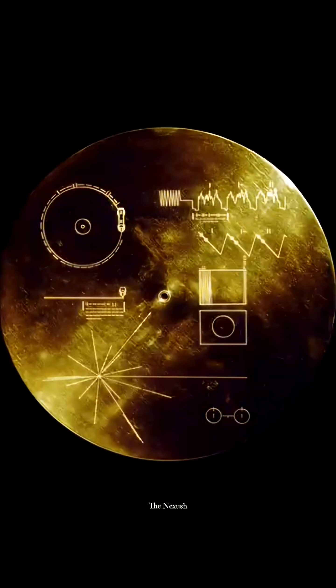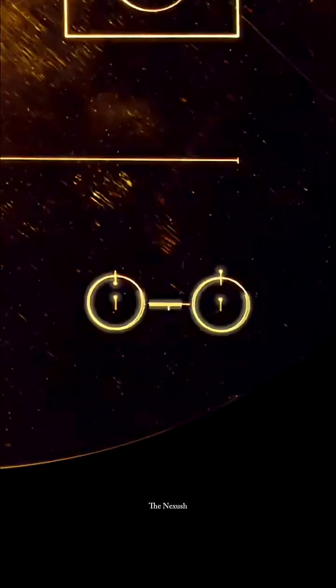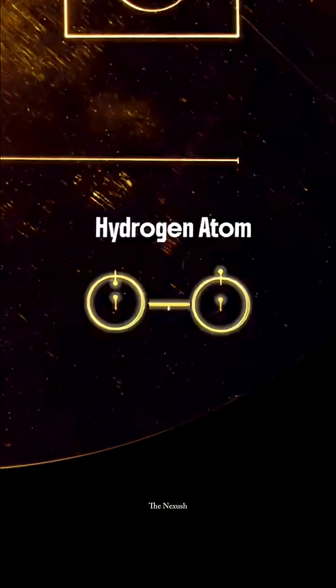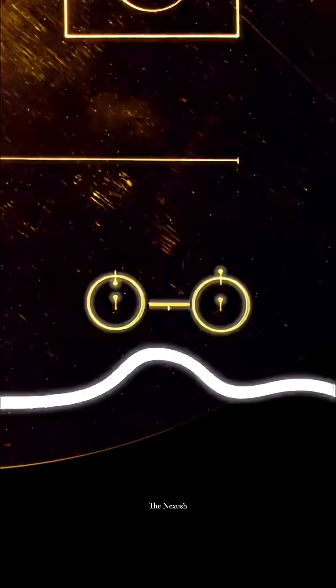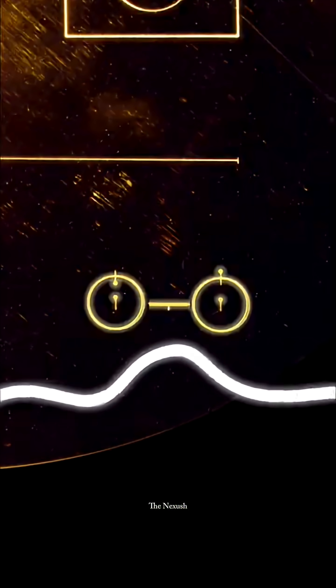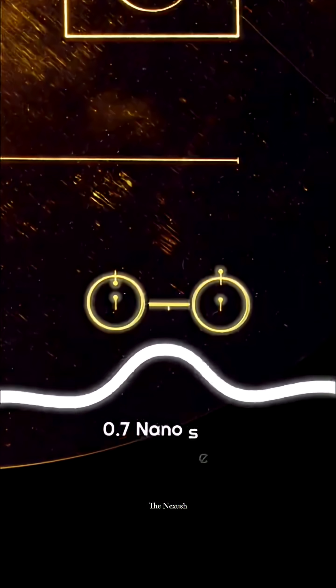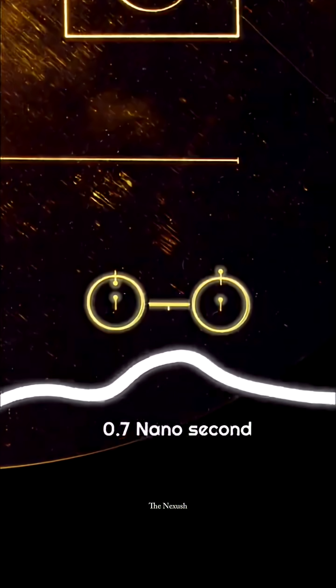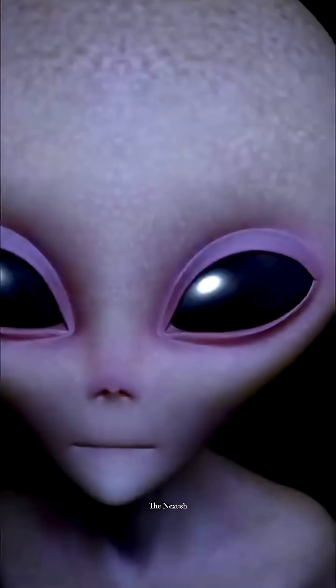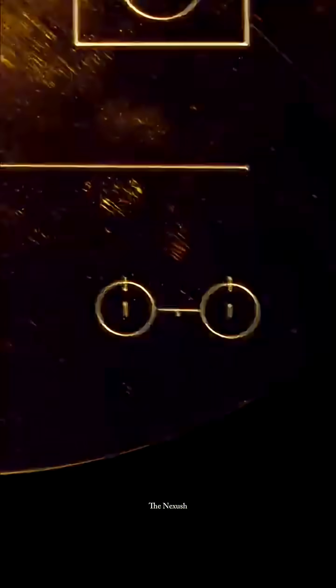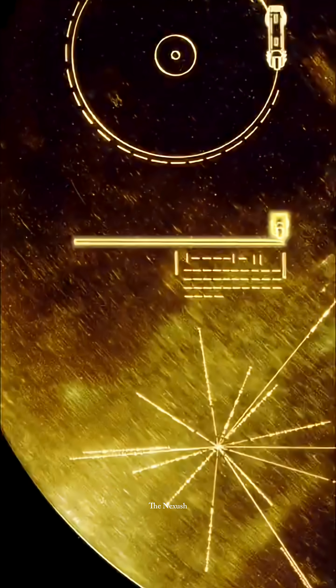First, they'll have to understand the cover. The symbols on the cover show hydrogen atoms, the most common element in the universe. This diagram represents the transition between two energy levels of hydrogen, which takes place in 0.7 nanoseconds. This gives the aliens a reference for the basic unit of time used in the record.